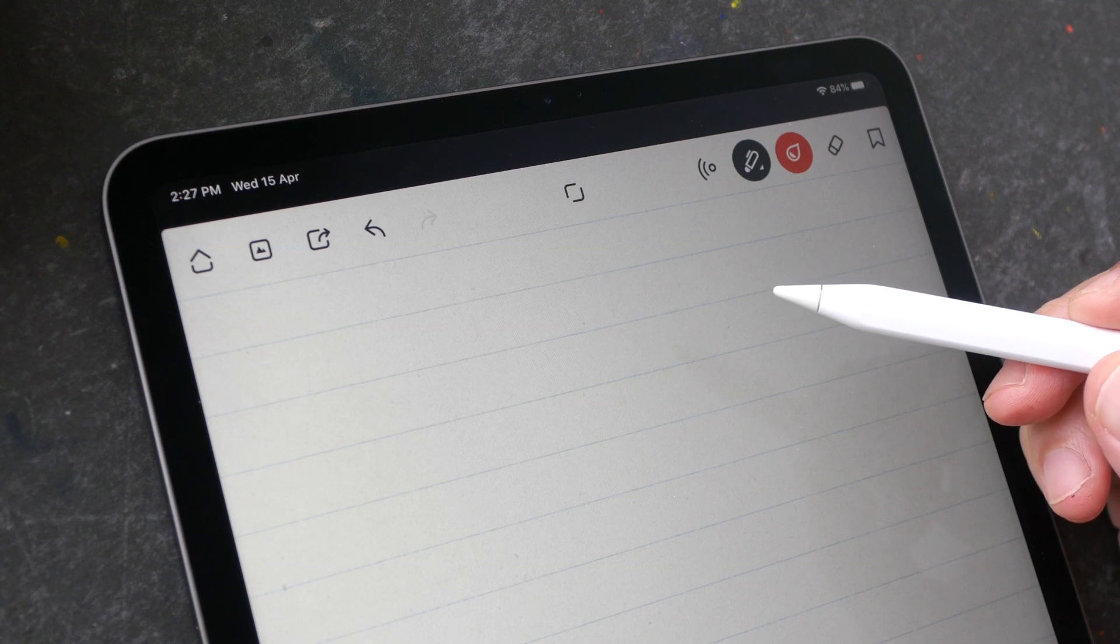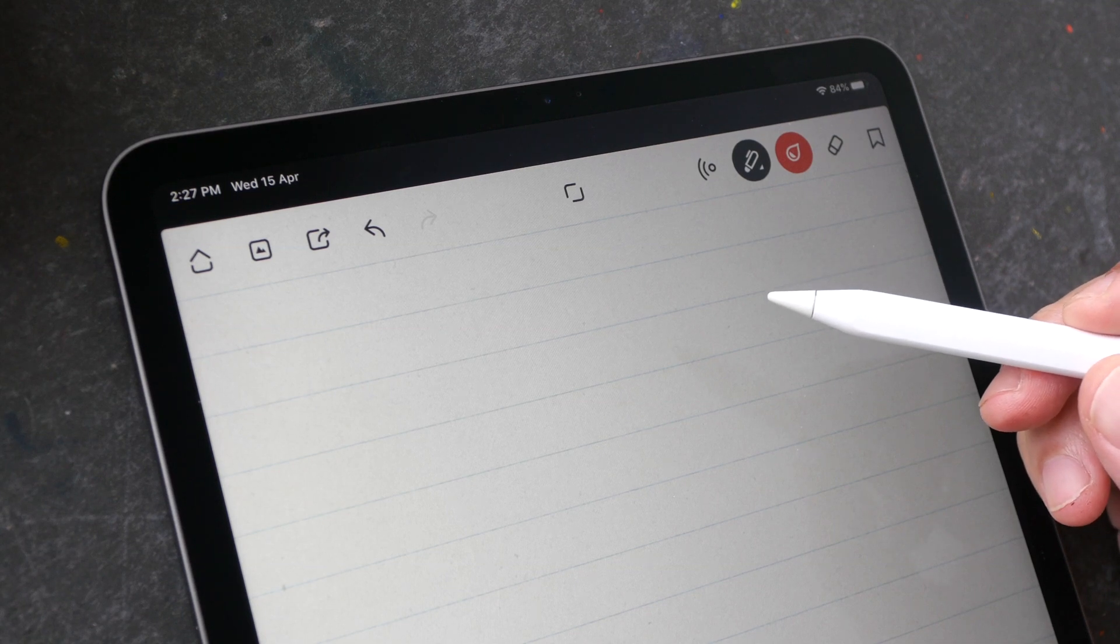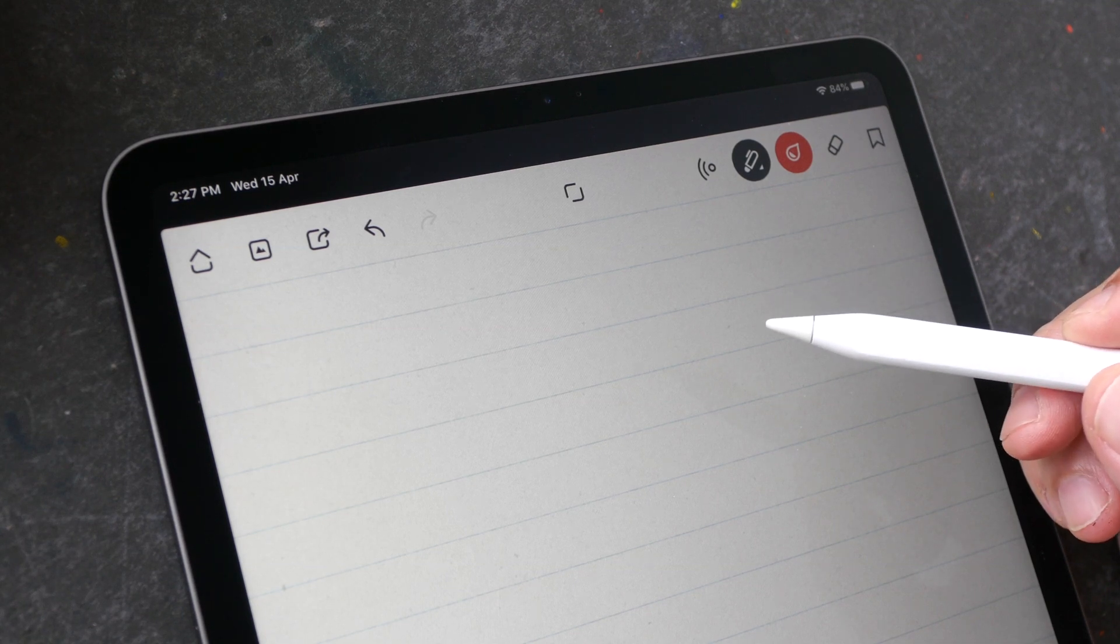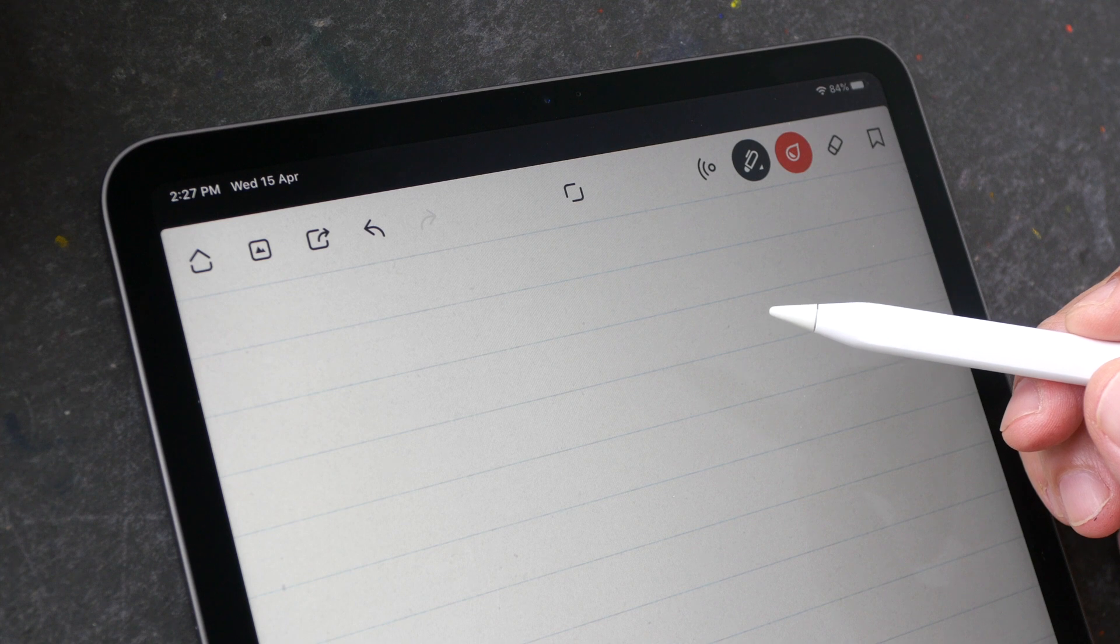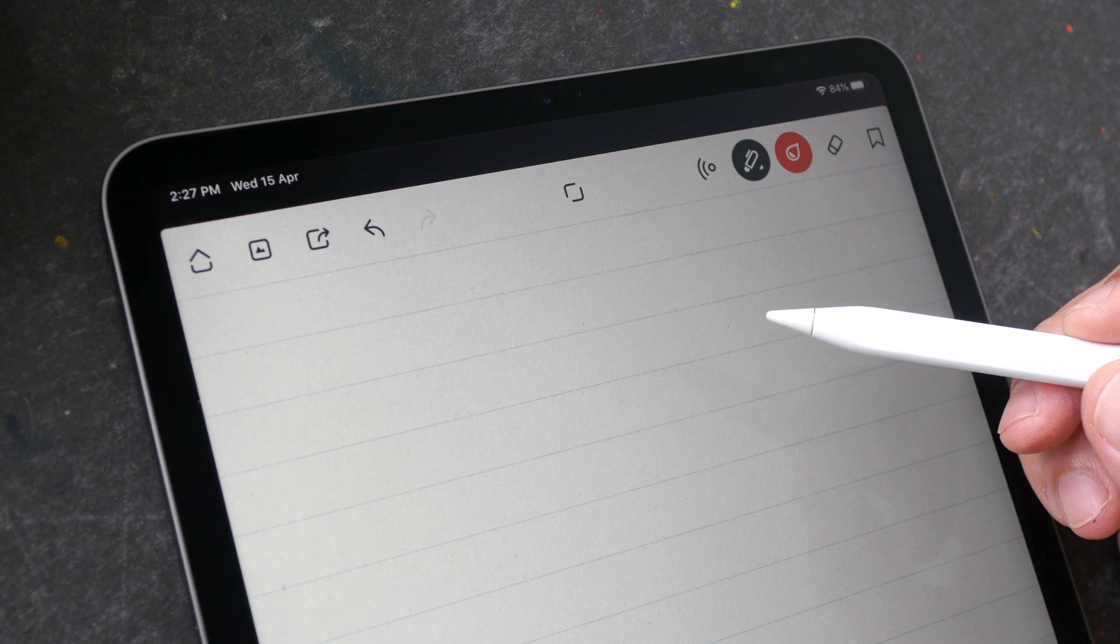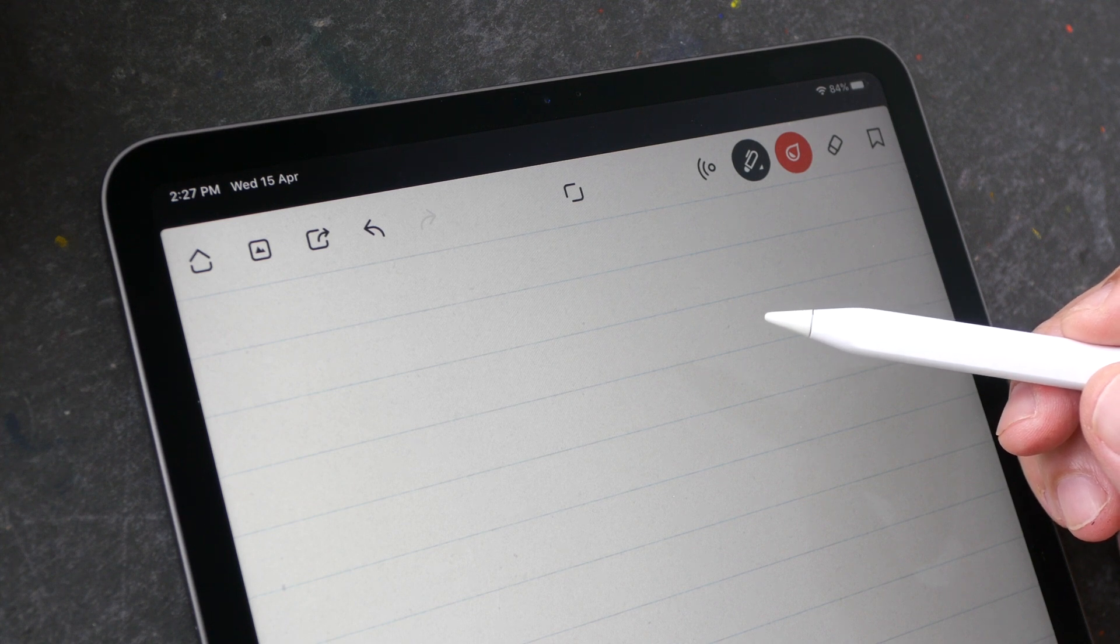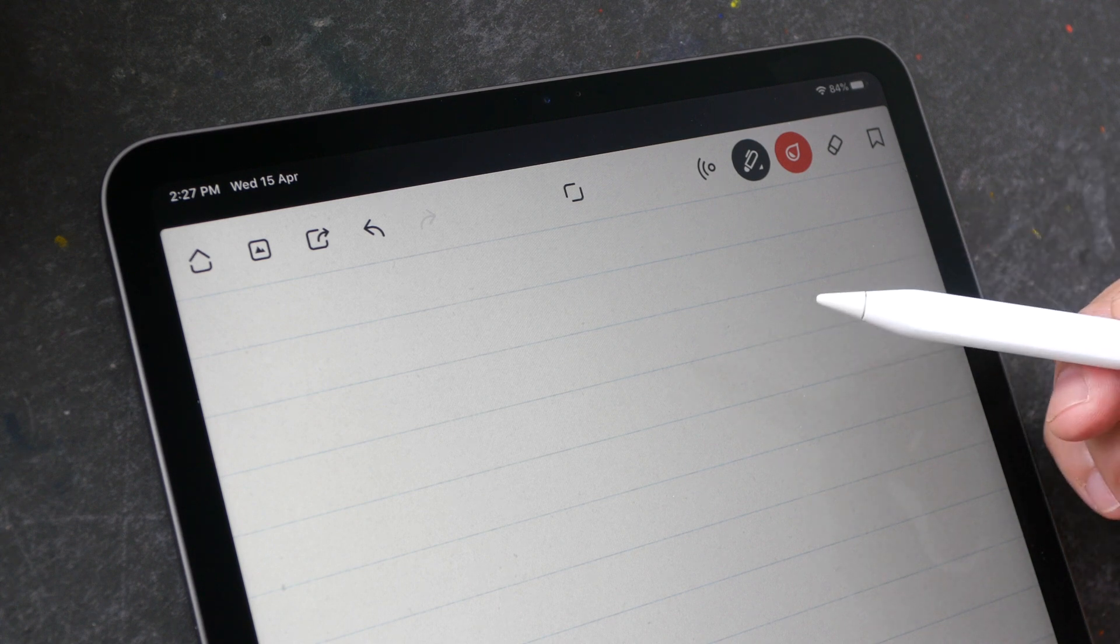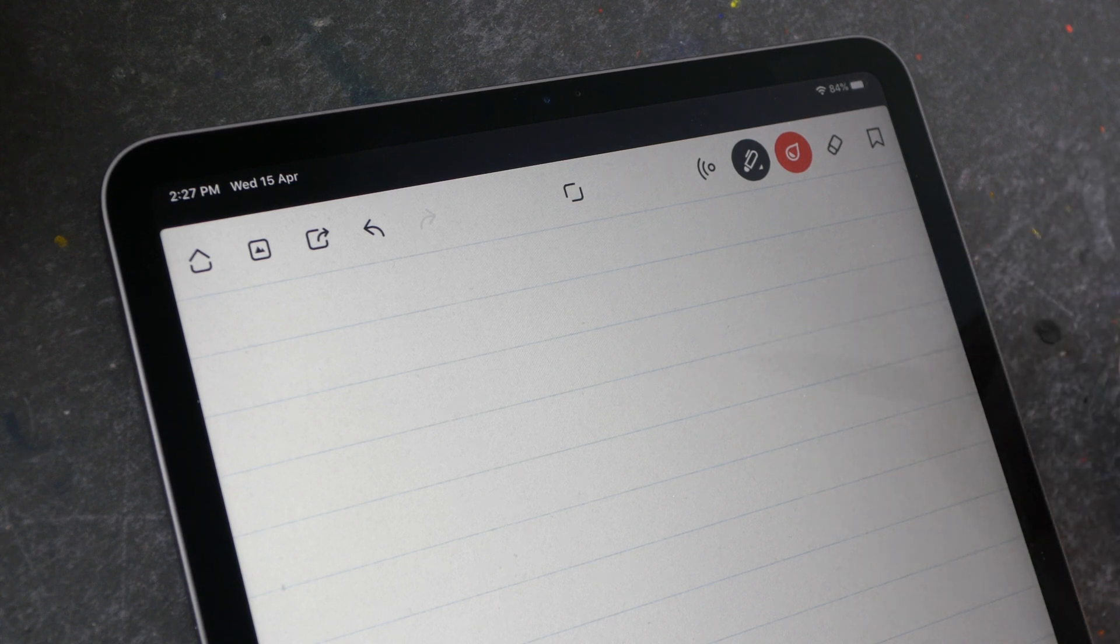Hi everyone this is Teo. Today I want to talk about the handwriting and note-taking experience on the iPad Pro 2020. This video is for those who are thinking of getting an iPad or iPad Pro for taking notes.